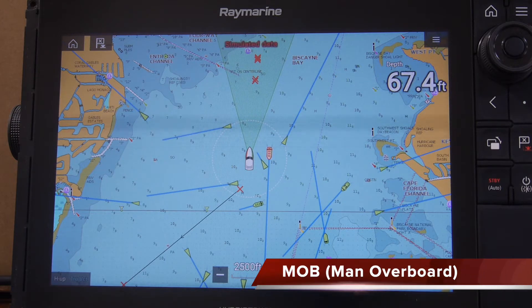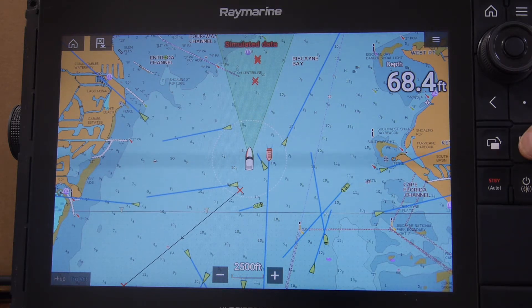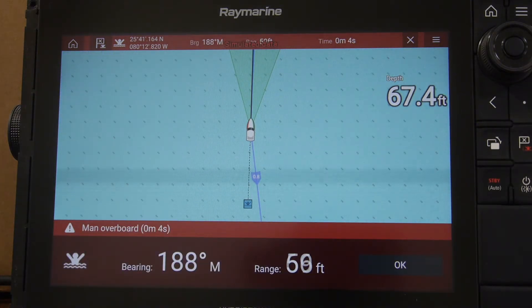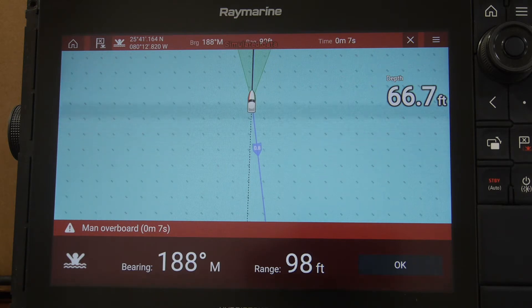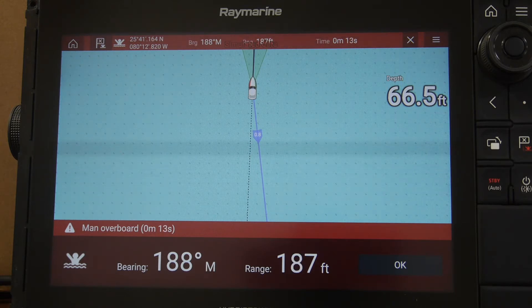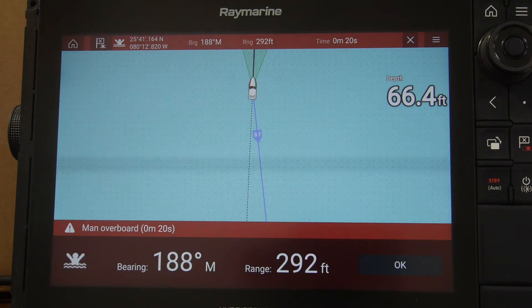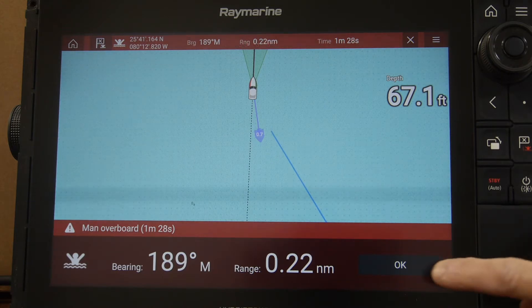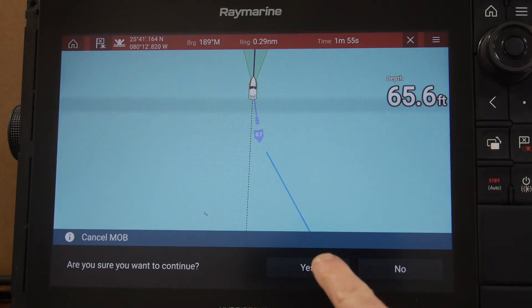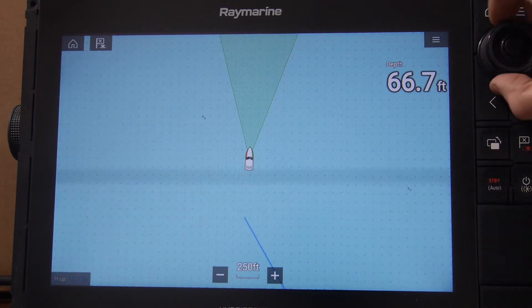Another feature of the chart plotter is the man overboard function. Similar to putting in a waypoint, you'll press and hold the waypoint button for three seconds and it'll activate the man overboard function. This sets the waypoint at the point where the person went overboard, gives you a bearing and a range of how far away you are from that person, and sounds an alarm every 30 seconds until acknowledged. To cancel, simply acknowledge the waypoint, press the X on the top of the screen, and press yes. The man overboard function is now cancelled and you can carry on navigating.